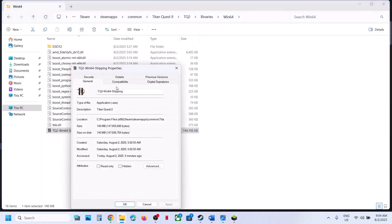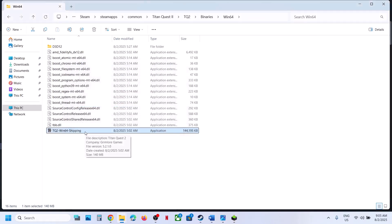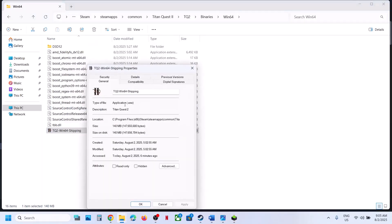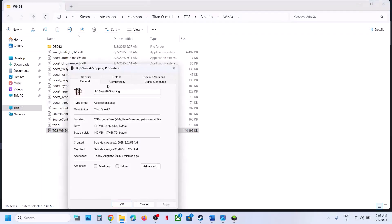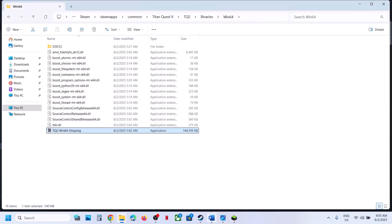If that does not work, right-click on the exe file, go to Properties, go to the Compatibility tab, put a check on Run this Program as Administrator, click Apply, click OK, then double-click to launch the game and check. Still not working? Try selecting Windows 8 compatibility mode, hit Apply, click OK, and check. You can also try Windows 7. Still not working? Put a check on Disable Full Screen Optimization, hit Apply, click OK, and check. If none of these work, uncheck all the boxes, hit Apply, click OK, and follow the next step.